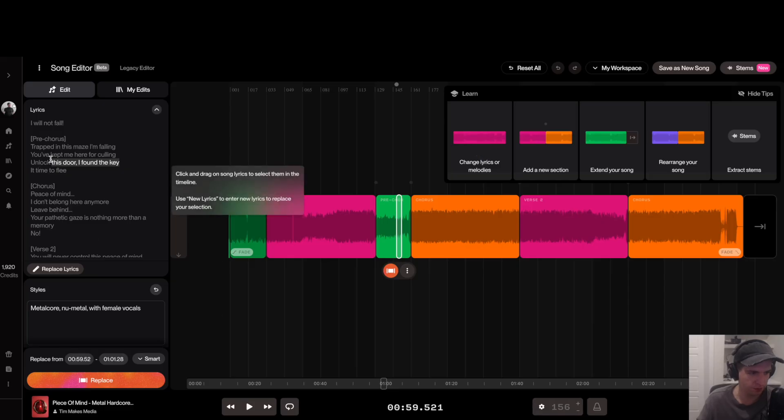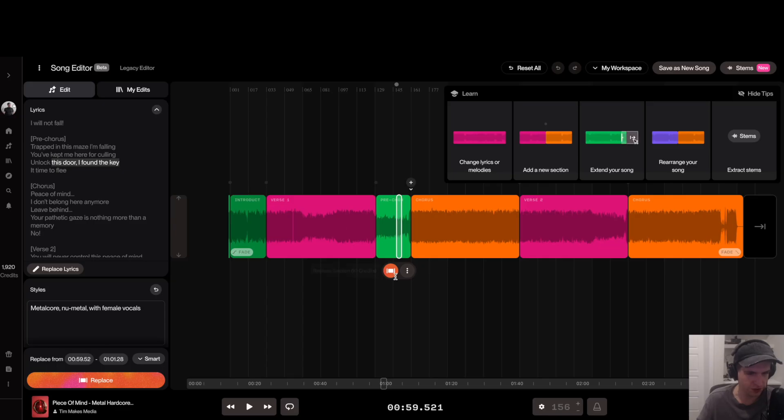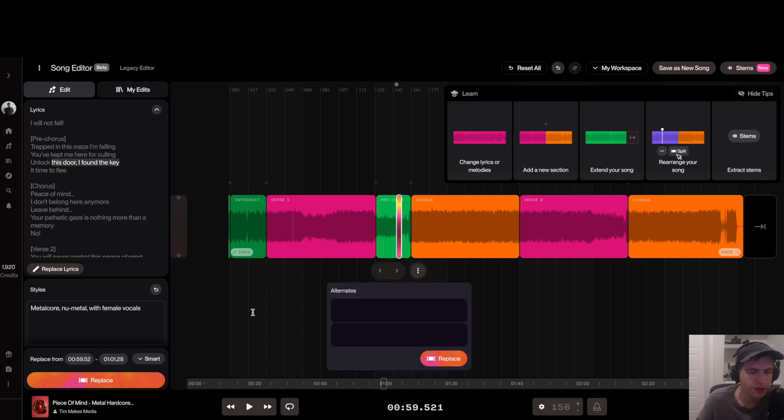So basically I just highlight these words here, everything except for the first word in the sentence, and then just click on this replace section here. What this will do is generate two versions of the change. Here's the first version it generated.